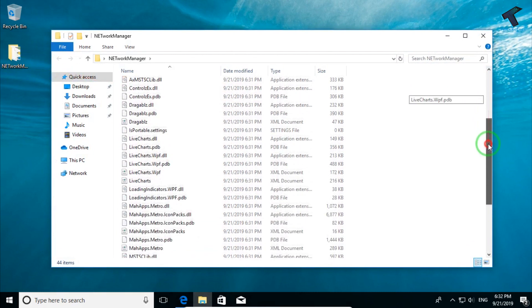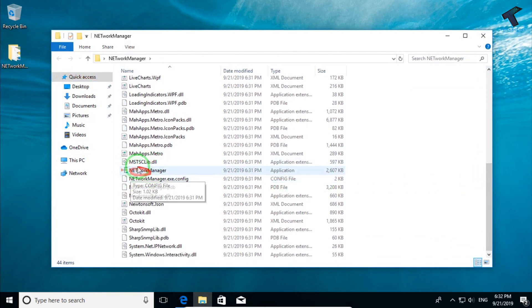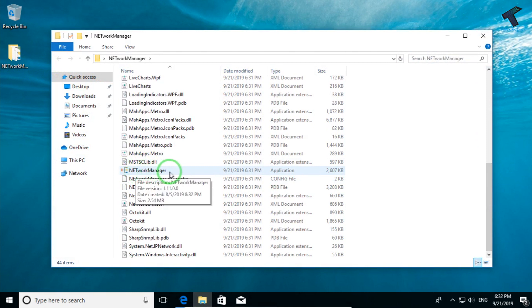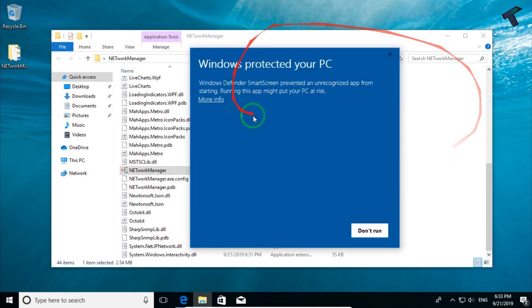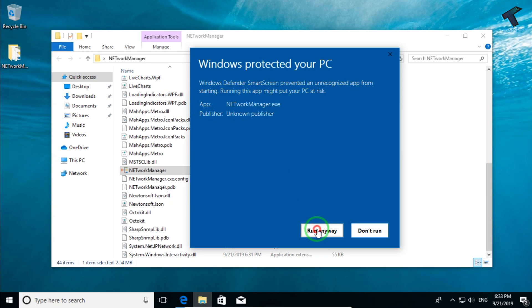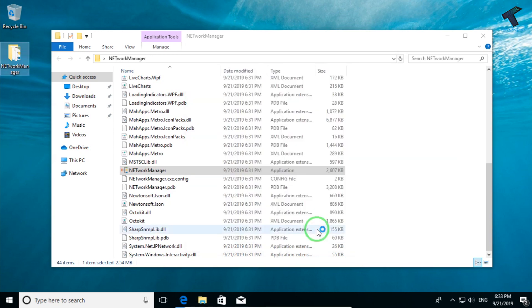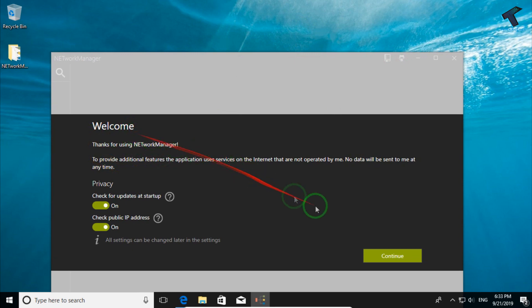Scroll down and you will get one option called network manager application. Double-click on it or right-click and click on open. You will get an option like Windows protected your PC. You have to click on more info and click on run anyway. Now you will get a welcome screen like this, so click on continue.